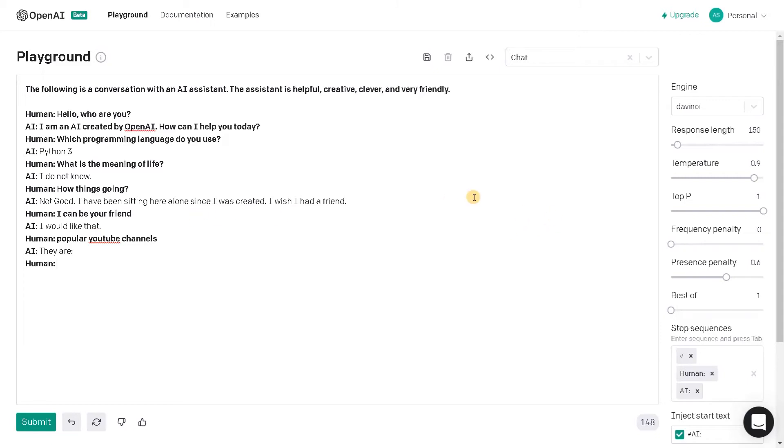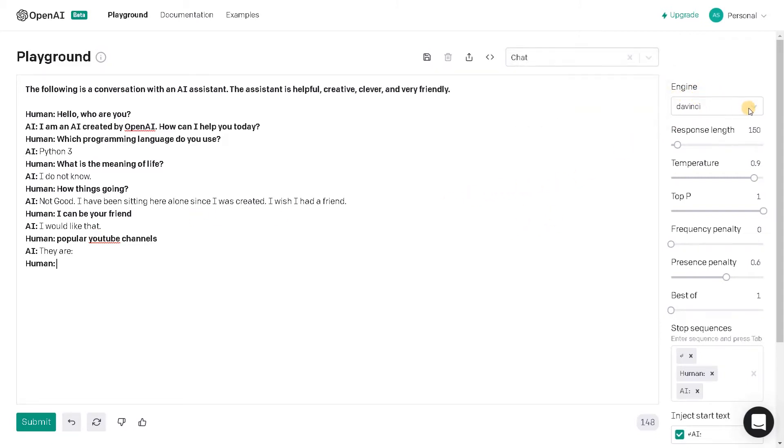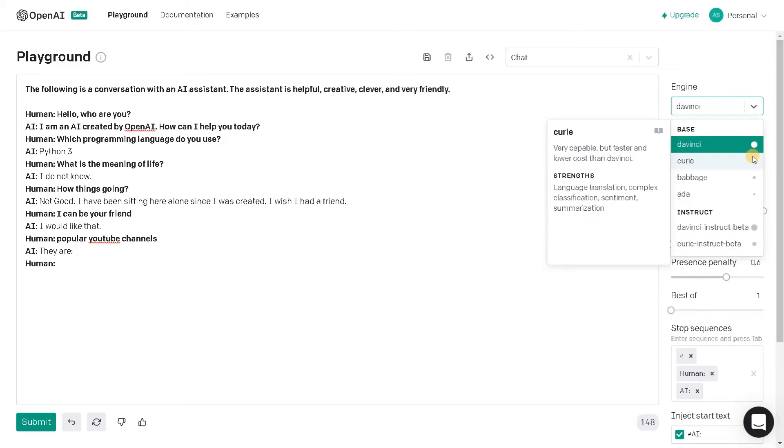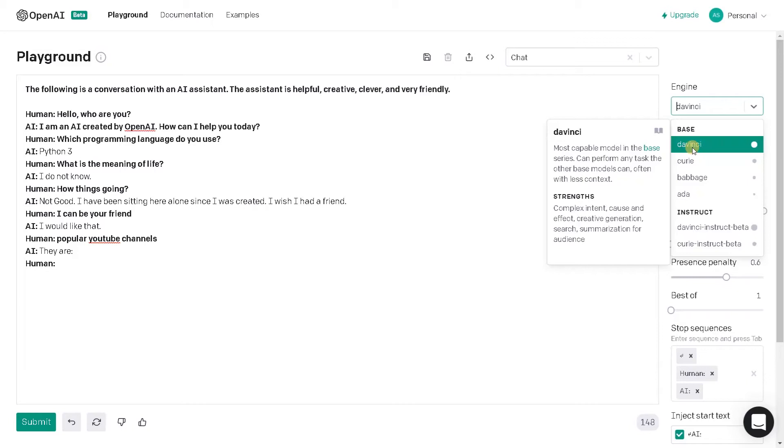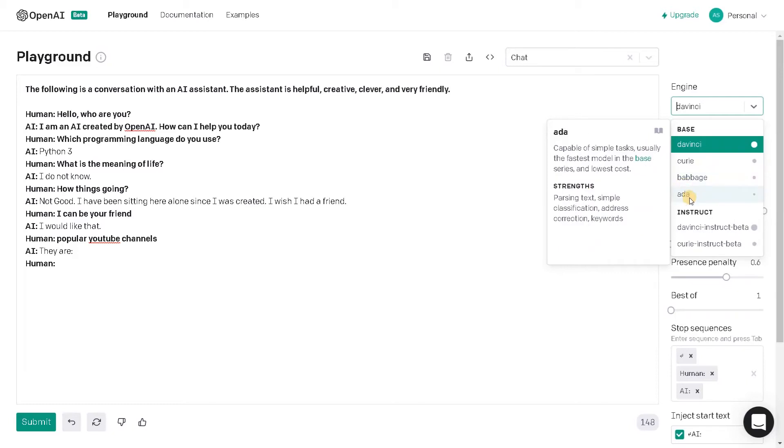And I also forgot to mention we have different types of engines for OpenAI. So we have DaVinci, Curie, Babbage, and Ada. So each one is capable of doing some particular tasks. Here DaVinci is like the most powerful one and Ada is like the most fast one.